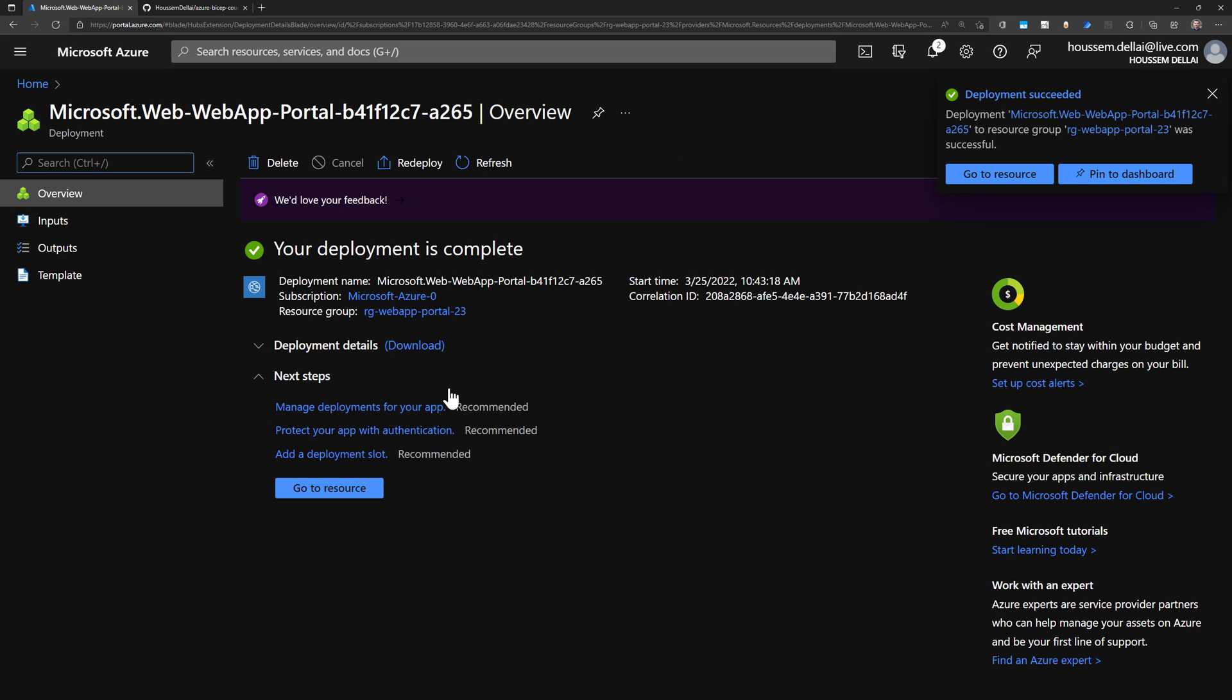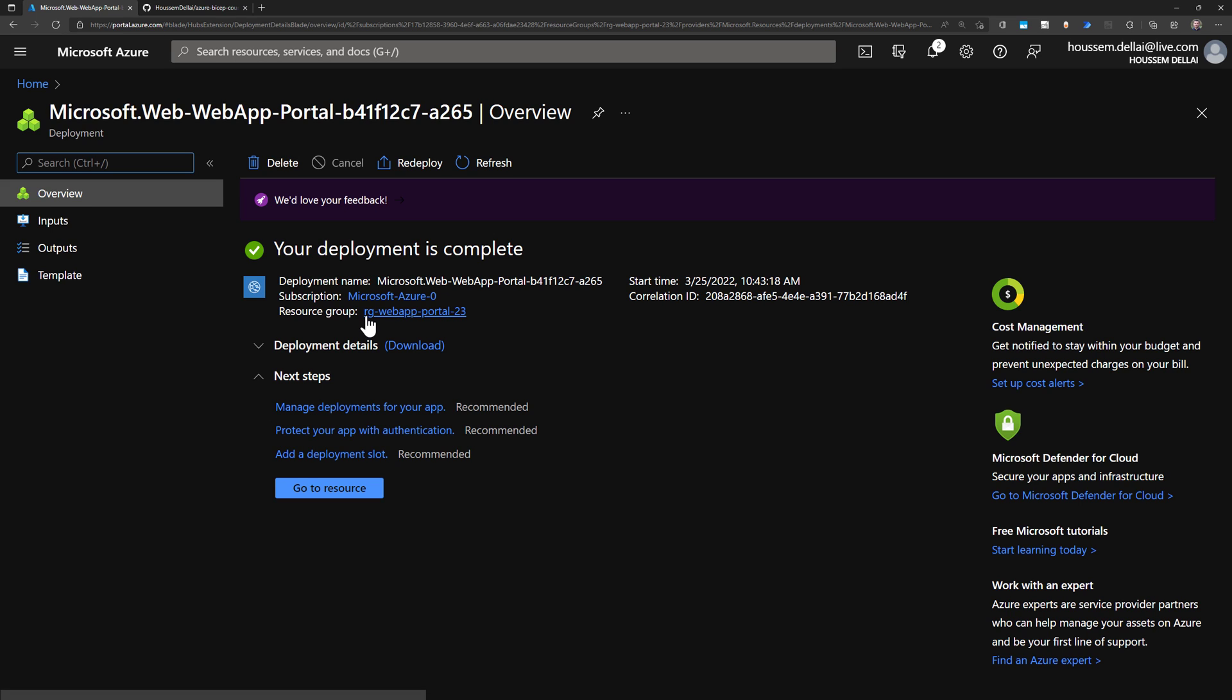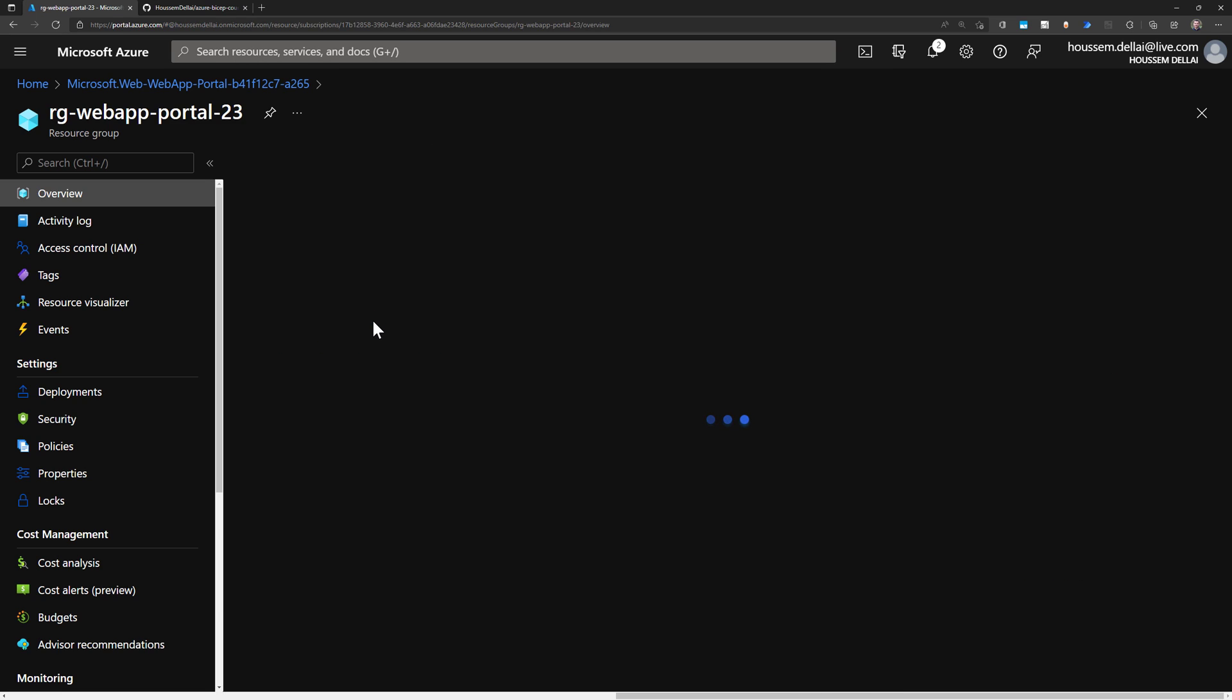And once the creation is successful, now we get that alert and link, yes, the resources were created successfully. And we get a button to go to the resource. This will take us to the web app created. Or we have here another link to go to the resource group that was created. So I click on that resource group.